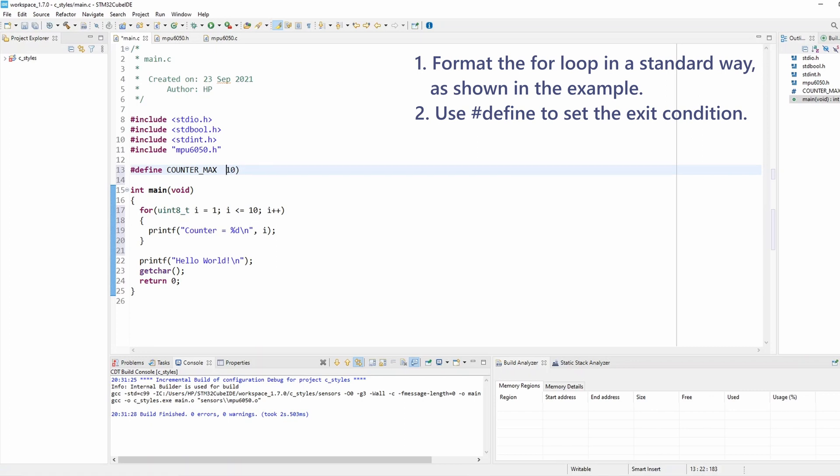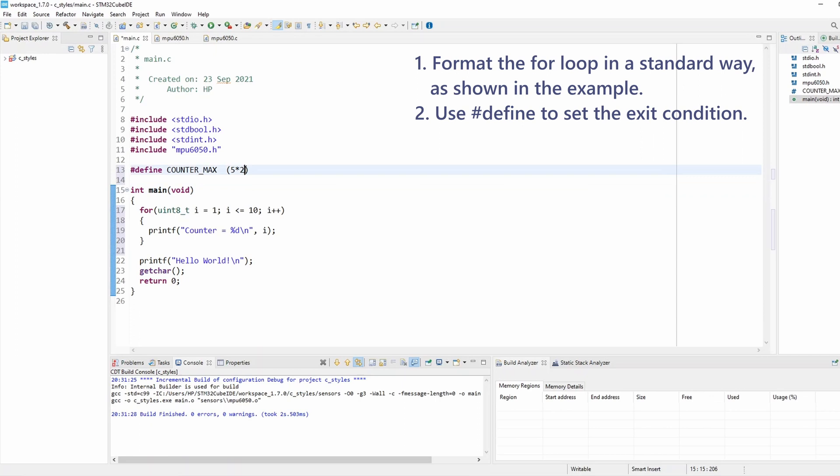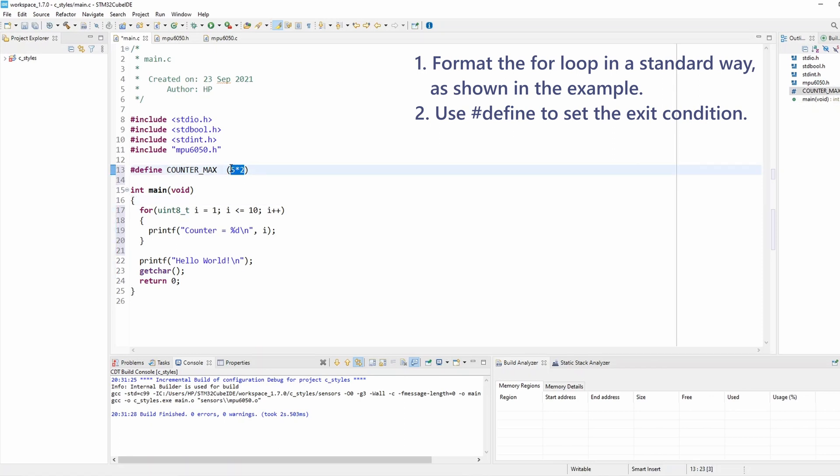This way, if you had to do any arithmetic here like maybe 5 times 2 or whatever, you're going to be protected all the time because this is going to guarantee this operation is done first before it gets substituted in our code. So always put brackets with your defined value.